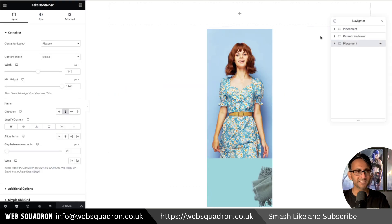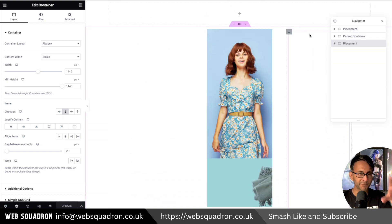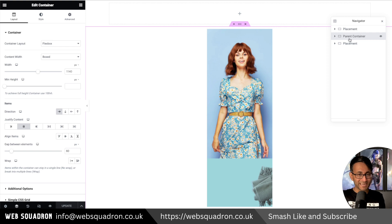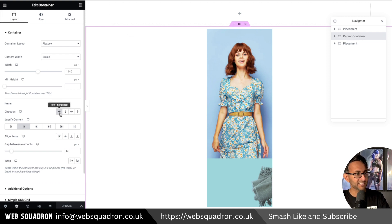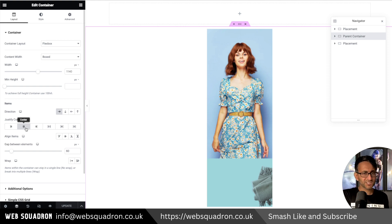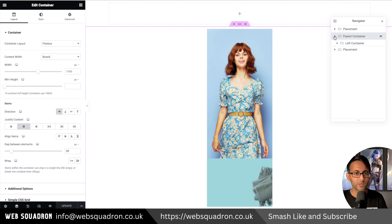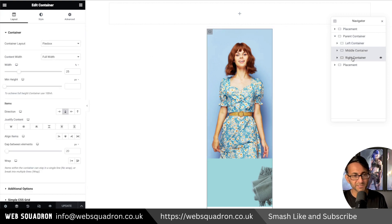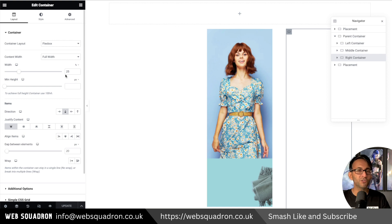We have two placement containers — these just sit above and below everything as a buffer so you can see what's happening as I scroll. The main focus is our parent container, which is set as a row with justified content. Inside the parent container we have three child containers: a left container at 25%, a middle container at 25%, and a right container at 25%. You could go with 33/33/33 — it's entirely up to you.